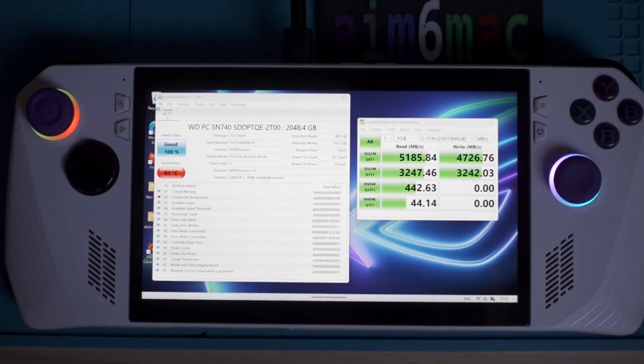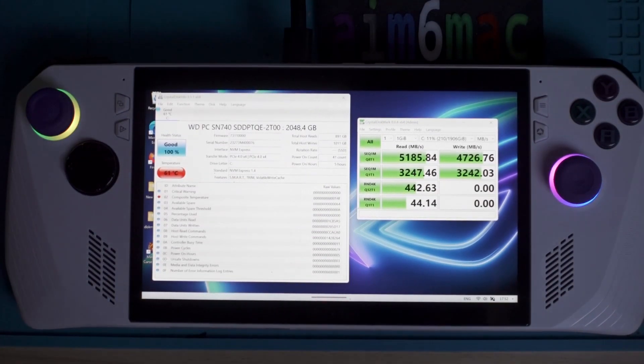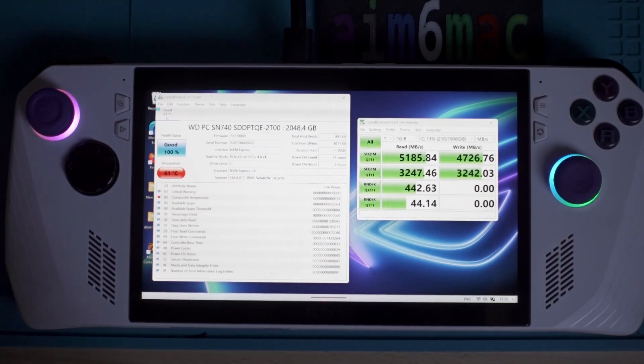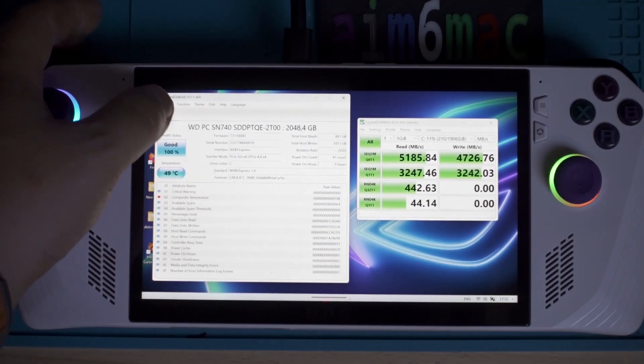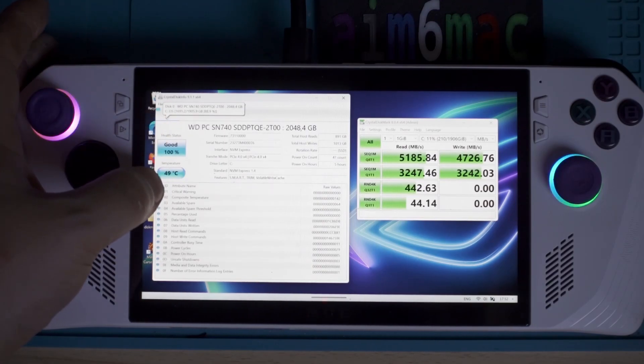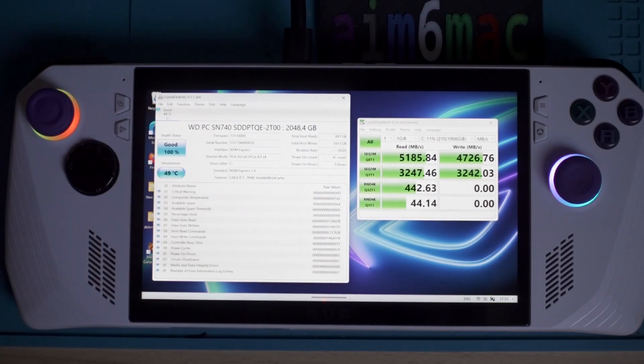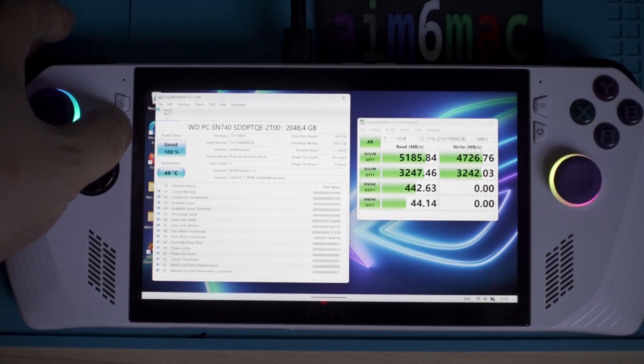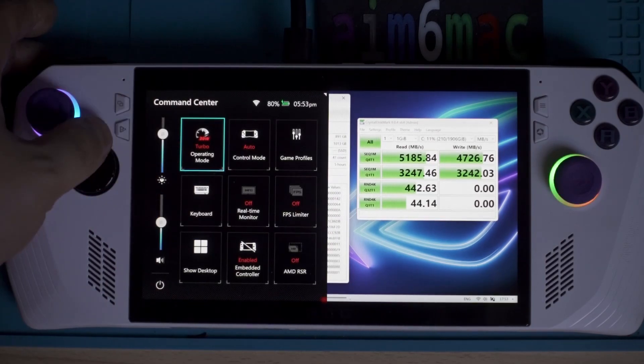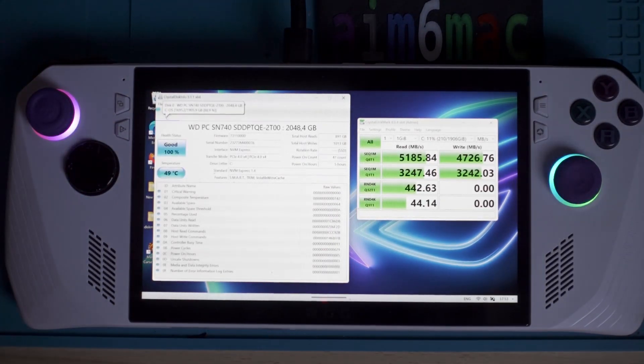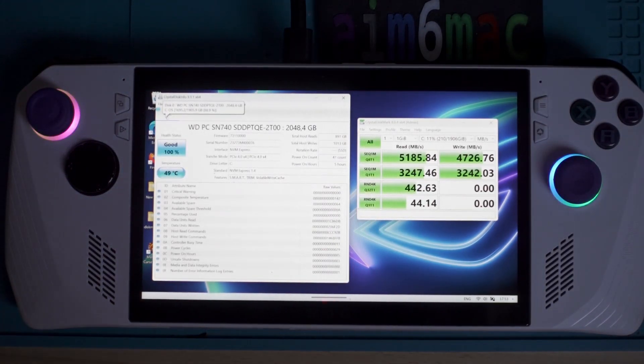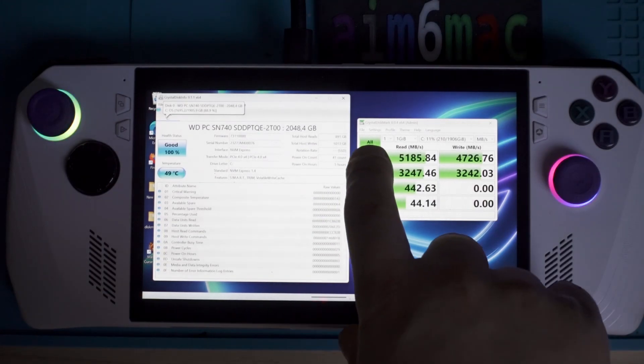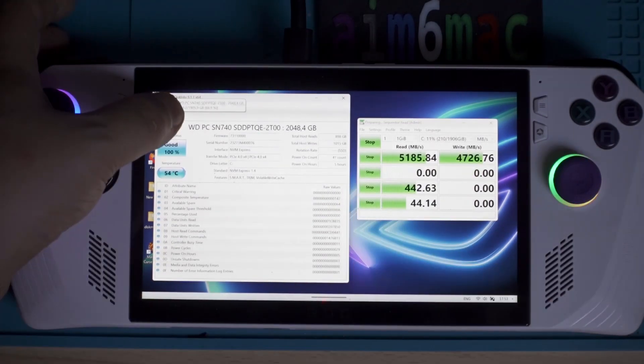Now I have set up Crystal Disc Mark and Crystal Disc Info so we can benchmark the SSD and check the values at the same time. The SSD is at the moment 49 degrees. We're just going to test it on normal fan curve. I have put the system on turbo mode, so let's go and check the speeds.